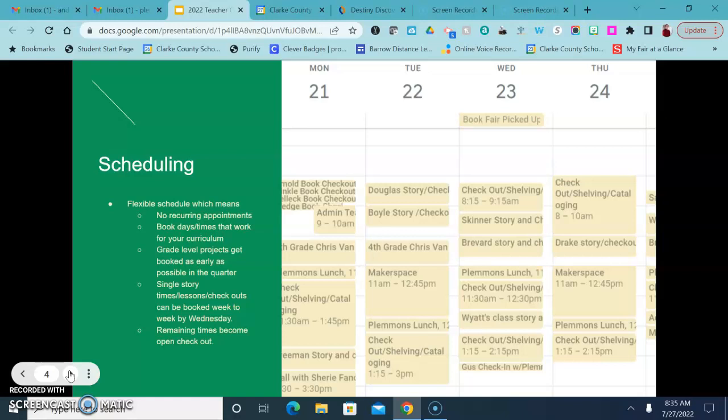Small groups of three to four students. And I really want to work this year on getting students independent and coming to the library and finding what they need so that hopefully eventually we can get back to the way that we were where students just come whenever they don't have to be scheduled and they can help themselves.